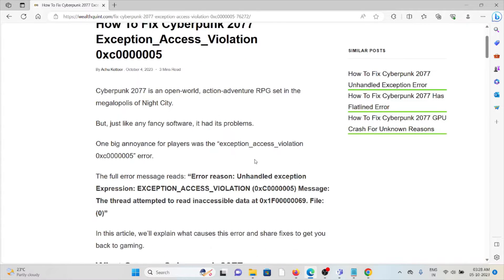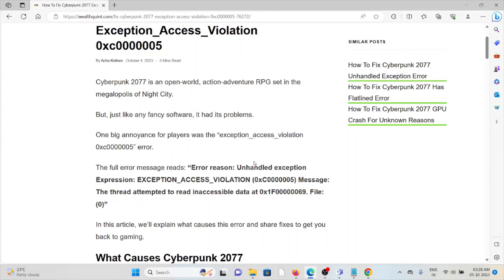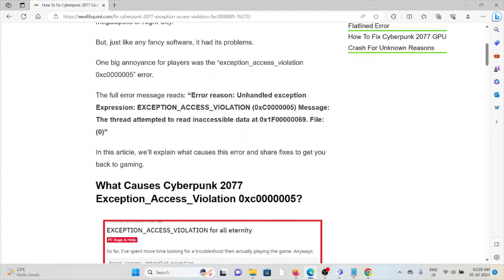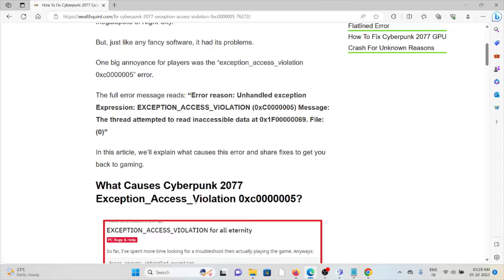any fancy software, it has problems. One big annoyance for players is the exception access violation error. The full error message reads: Unhandled exception EXCEPTION_ACCESS_VIOLATION. Message: The thread attempted to read inaccessible data at a specific address.